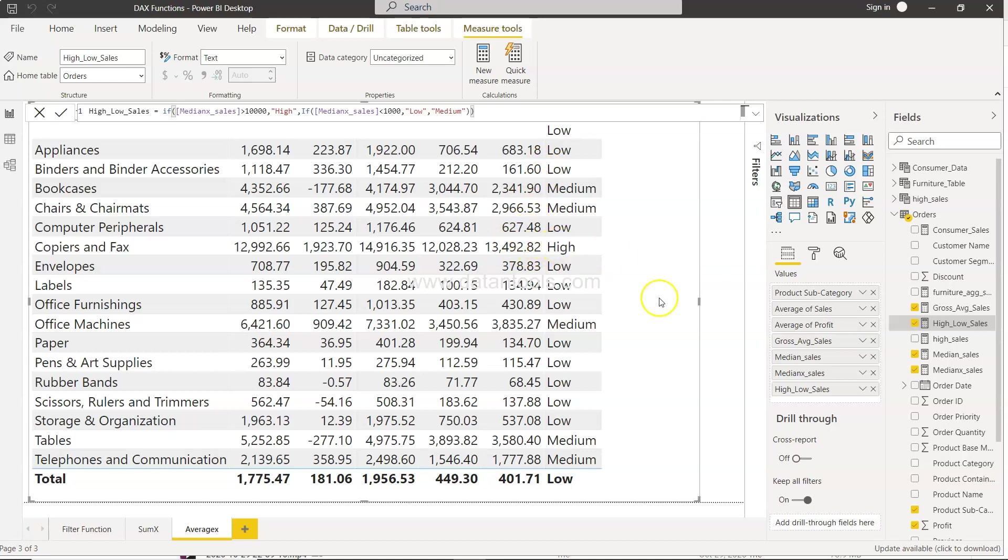So this way you can create a category of values, a new category altogether and get the output as per your needs. That's mainly what I wanted to show you, the use of a simple if and nested if in this quick video. I hope you have found it useful. Now I will meet you in the next video with a new topic.